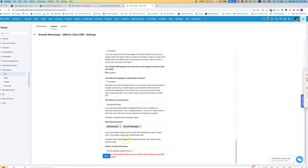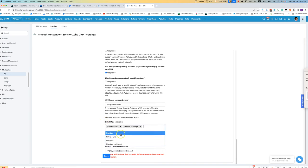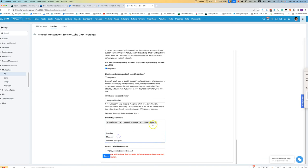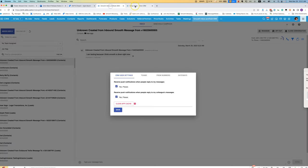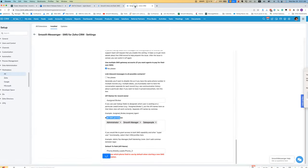Under advanced settings, under bulk SMS permission, you can come in here and for example you could make your sales people be considered admins for the purpose of using Smooth Messenger or SMS for Zoho.